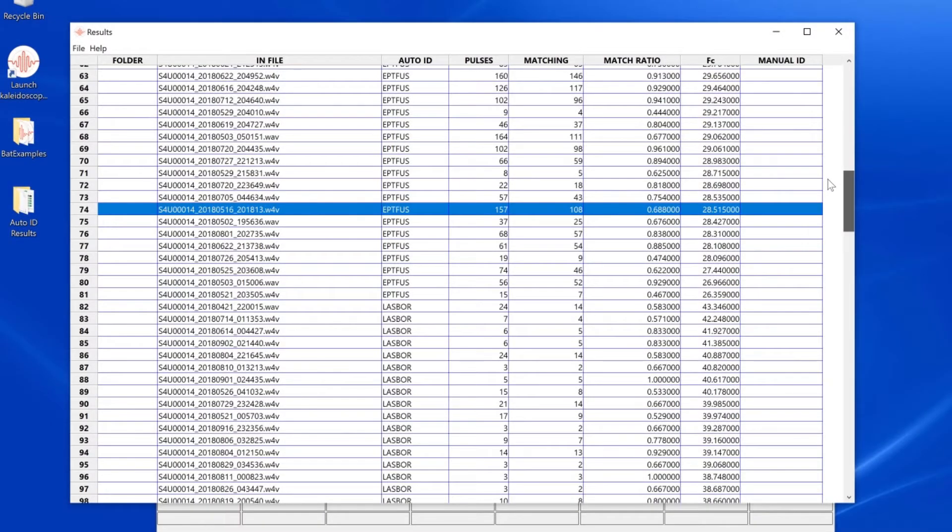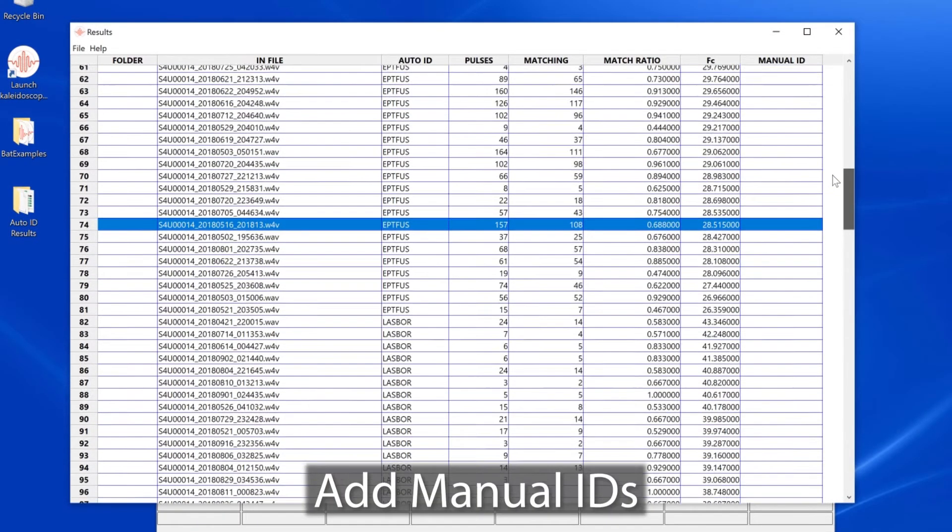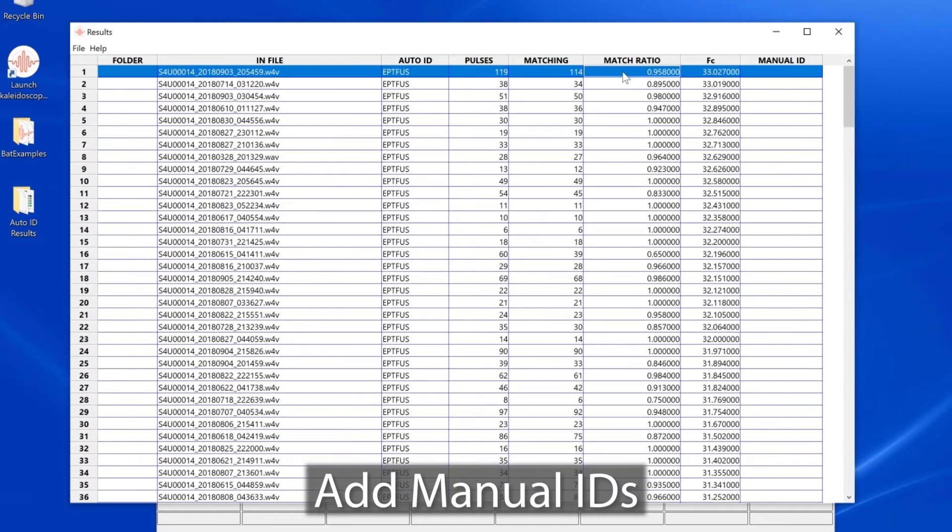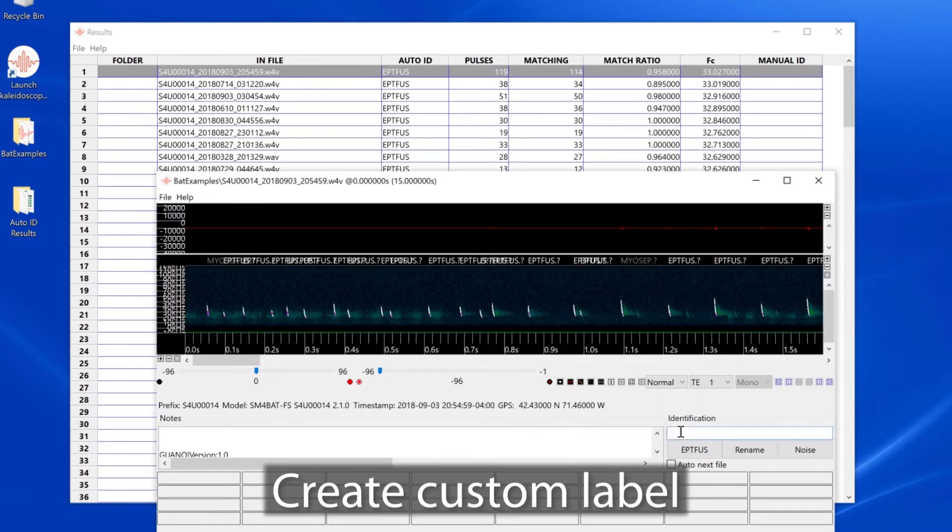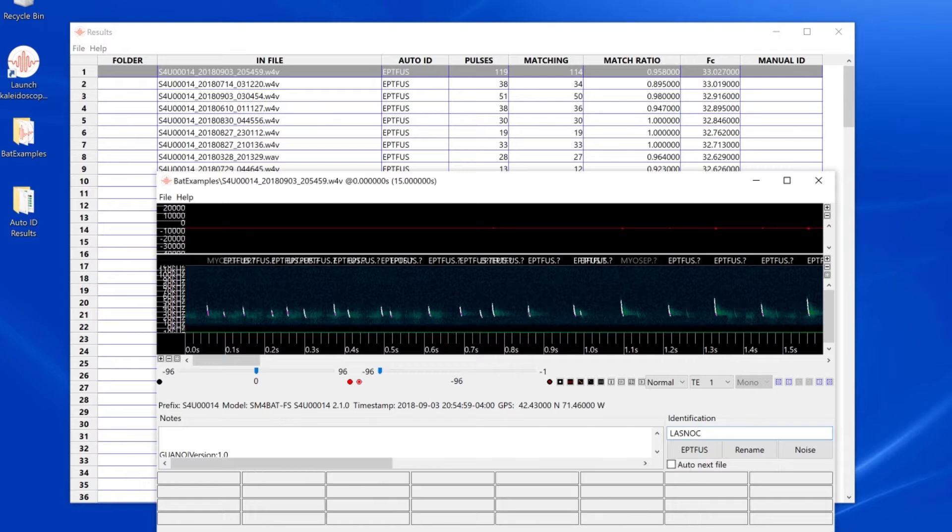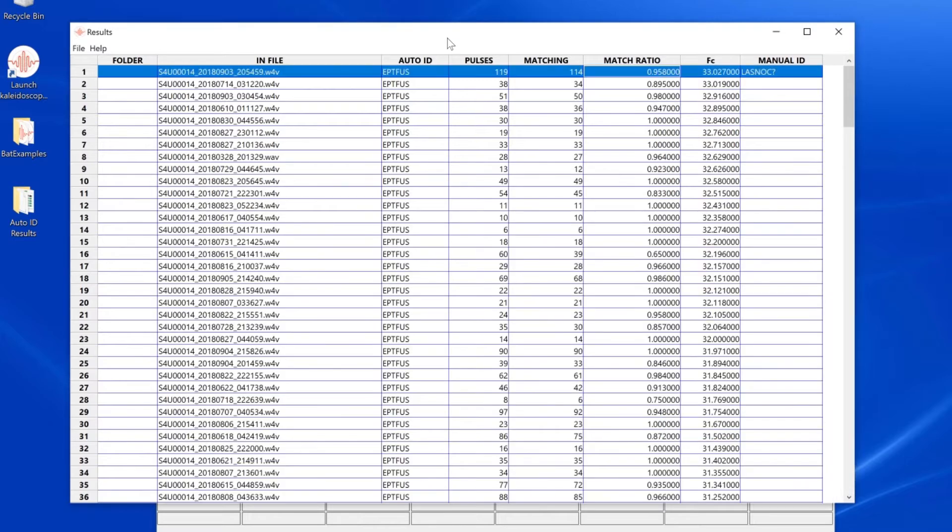Since I've done an auto ID batch process, I may want to add some manual IDs. From the viewer window, I'll create a custom ID and press the return key. You can see my custom label has been added to the manual ID column in the results window.